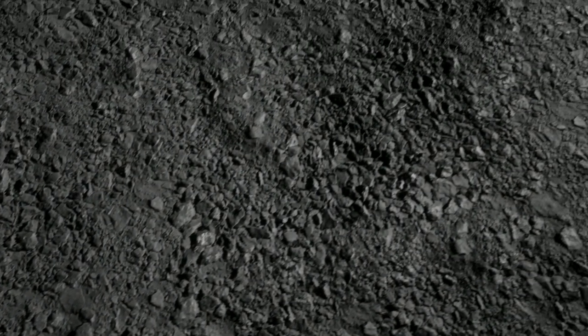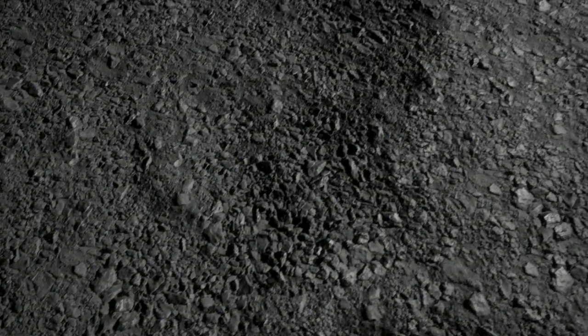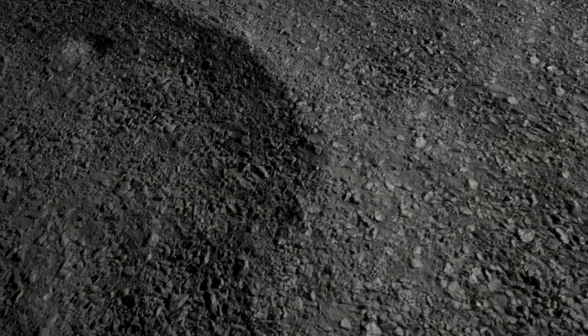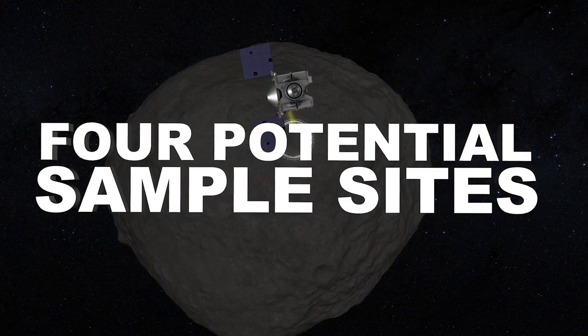Now, with just months to go before sample collection, the team has narrowed its target down to four potential sites.